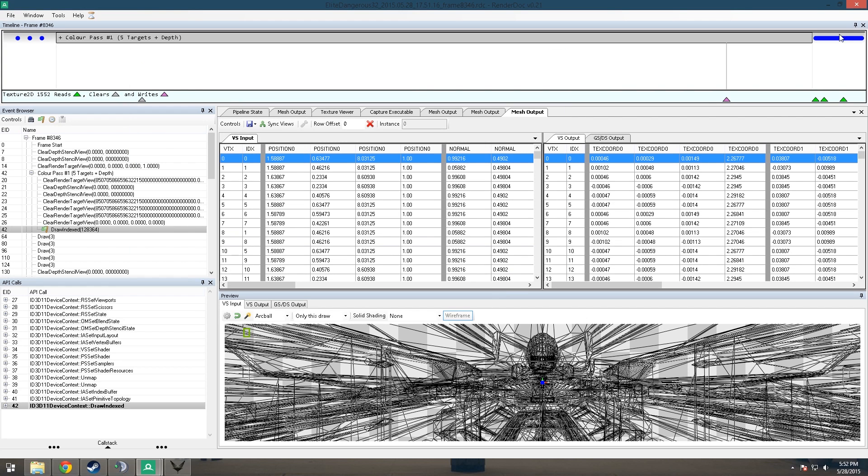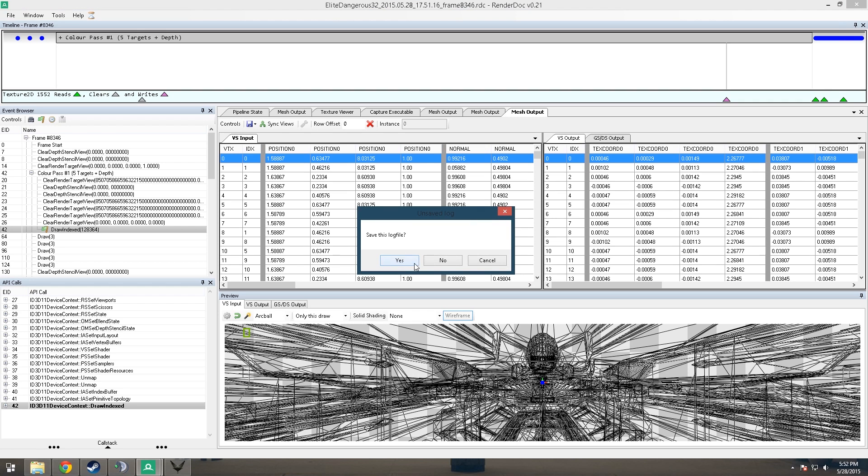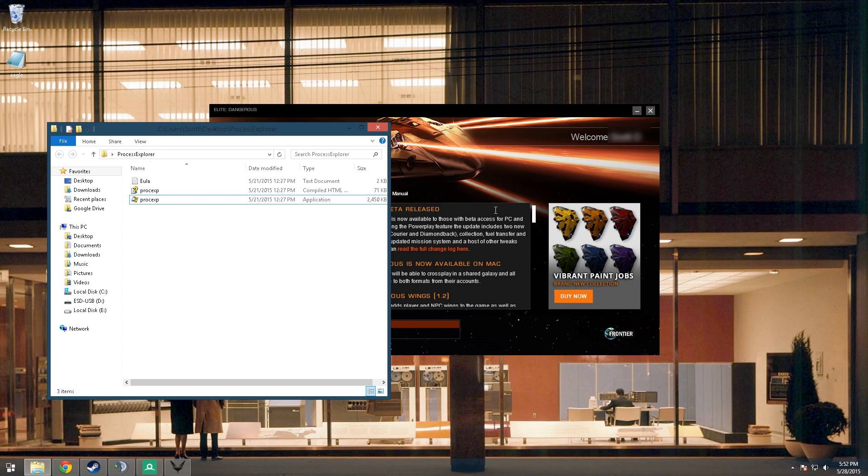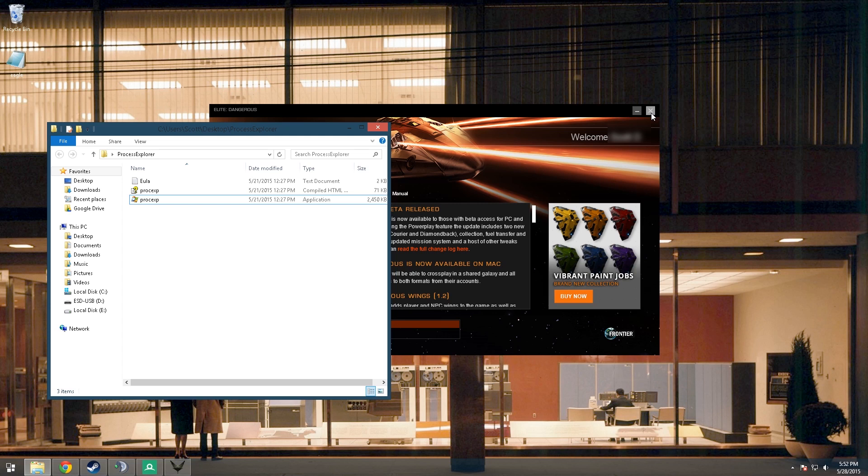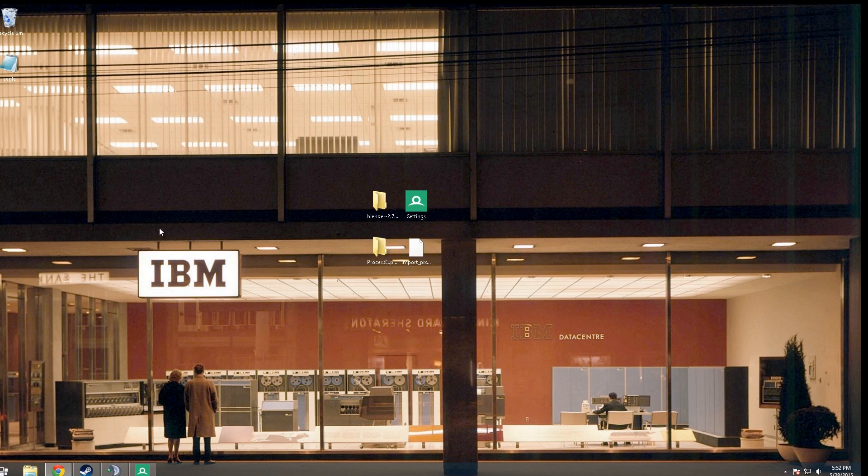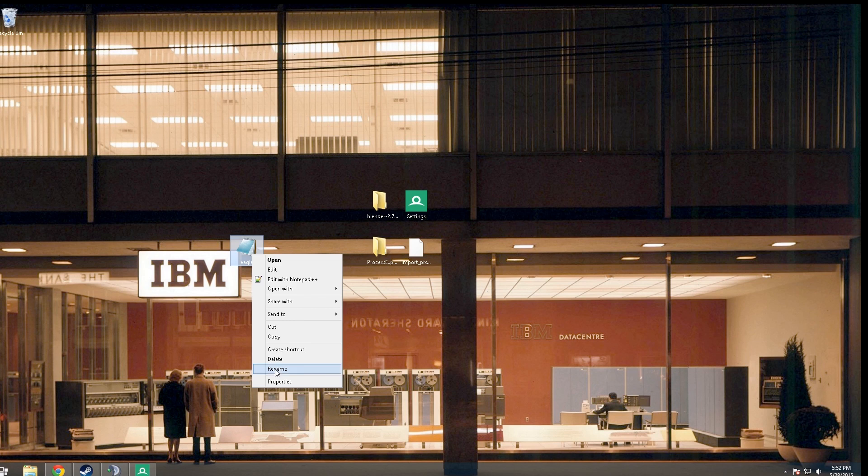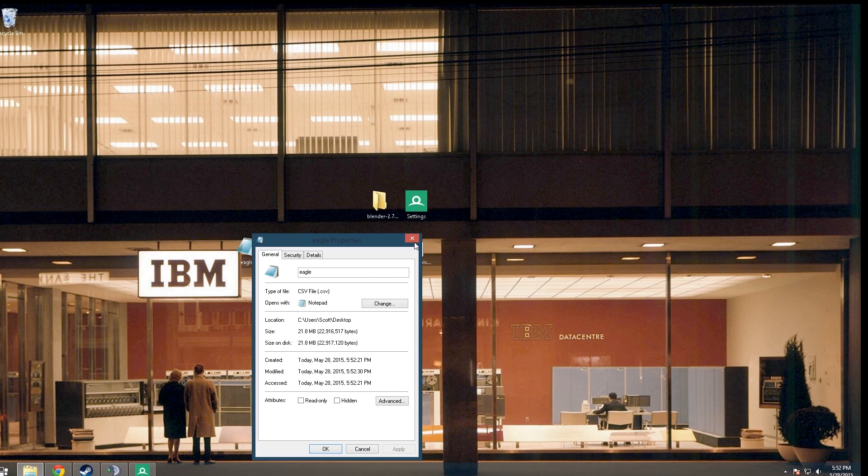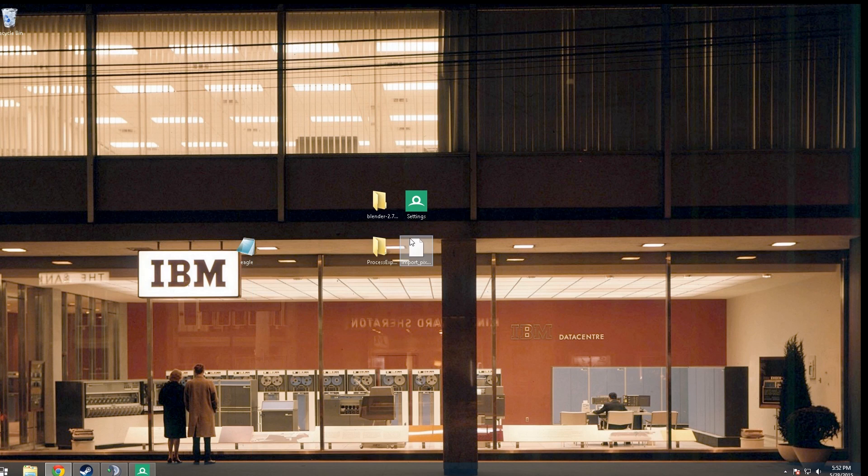And that's all we need from RenderDoc, so we can go ahead and close that once it finishes exporting. It might take a moment to export because, as you can see, this was actually a pretty big file. It's 21 megabytes.